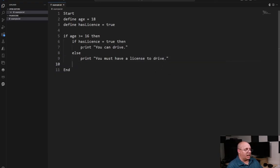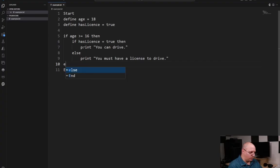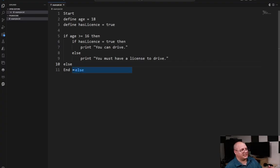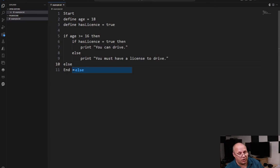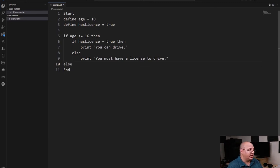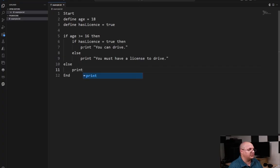And I can back it up even more and do an else. And notice that this else is aligned with my if age is greater than equal to 16.